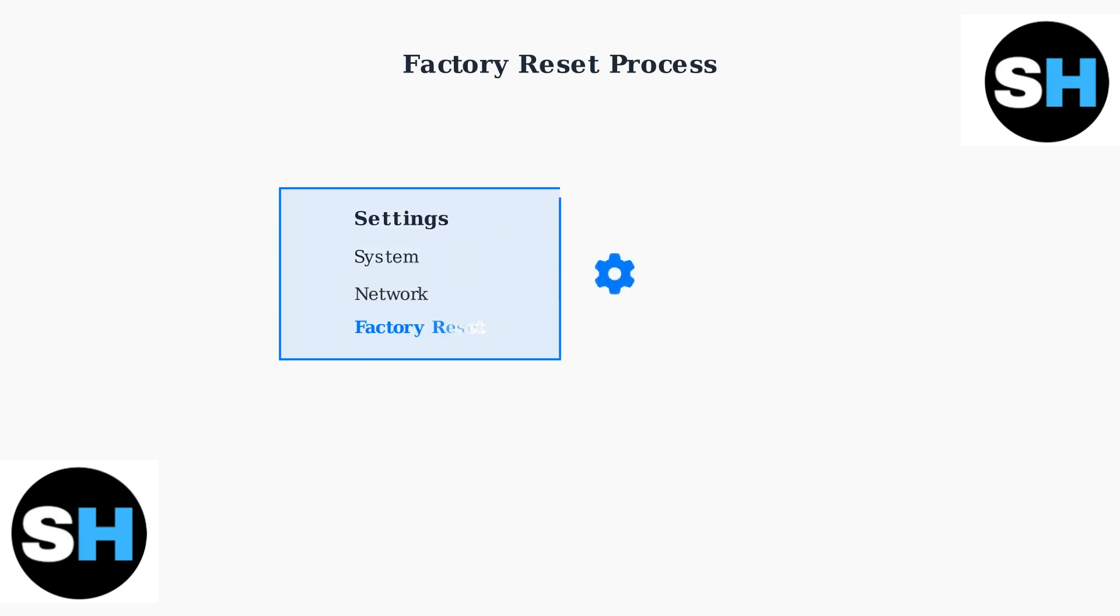When basic troubleshooting doesn't resolve your Bambu Lab X1 Carbon issues, a factory reset can restore your printer to its default settings and resolve persistent problems. To perform a factory reset, navigate to the settings menu on your printer's touchscreen interface. Look for the factory reset option in the system settings.